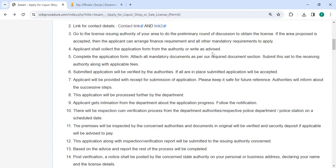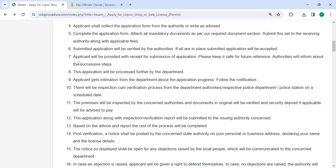Submit the set to the receiving authority along with the fees. The authorities will review the submitted application. It will be accepted if everything is in order. Then the applicant will receive a receipt after submitting the application. Kindly preserve it for future use.